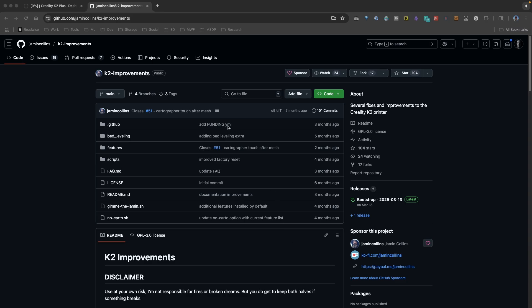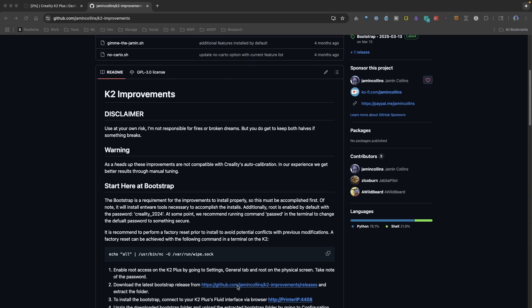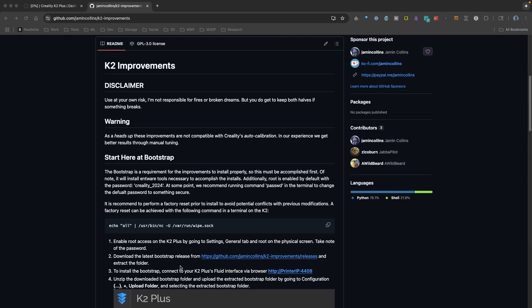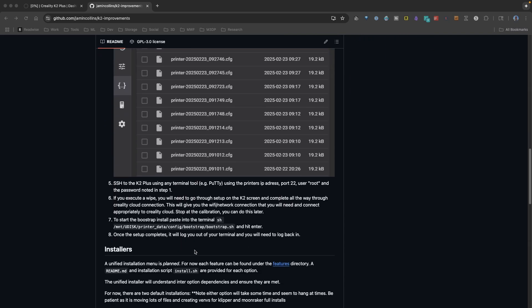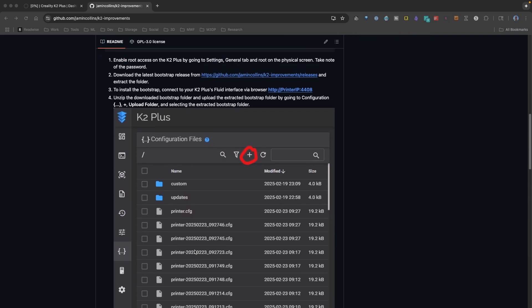Now Collins' improvements have some really interesting things they do. They really help with how things are set up. They also install Mainsail as well as Fluidd.